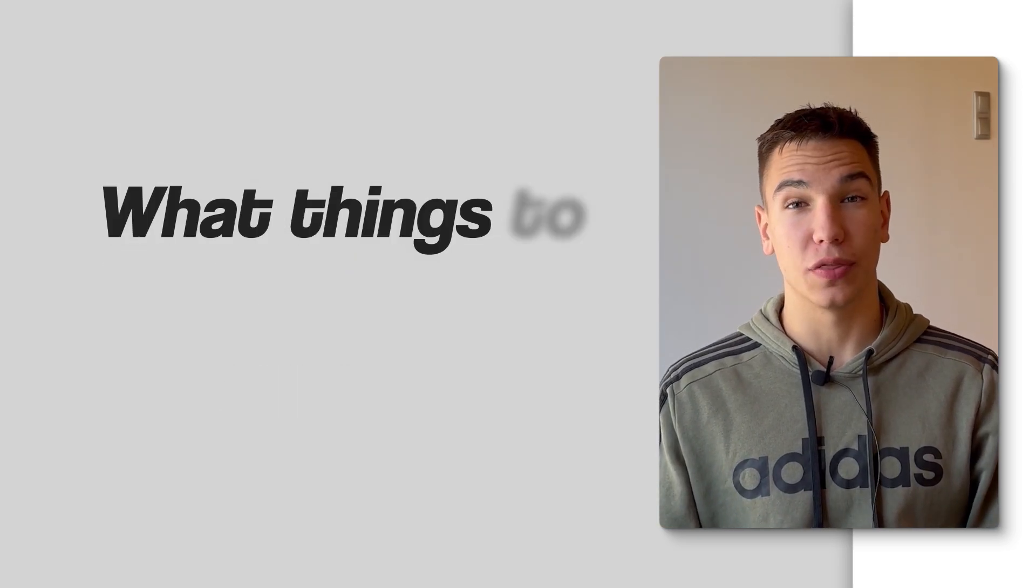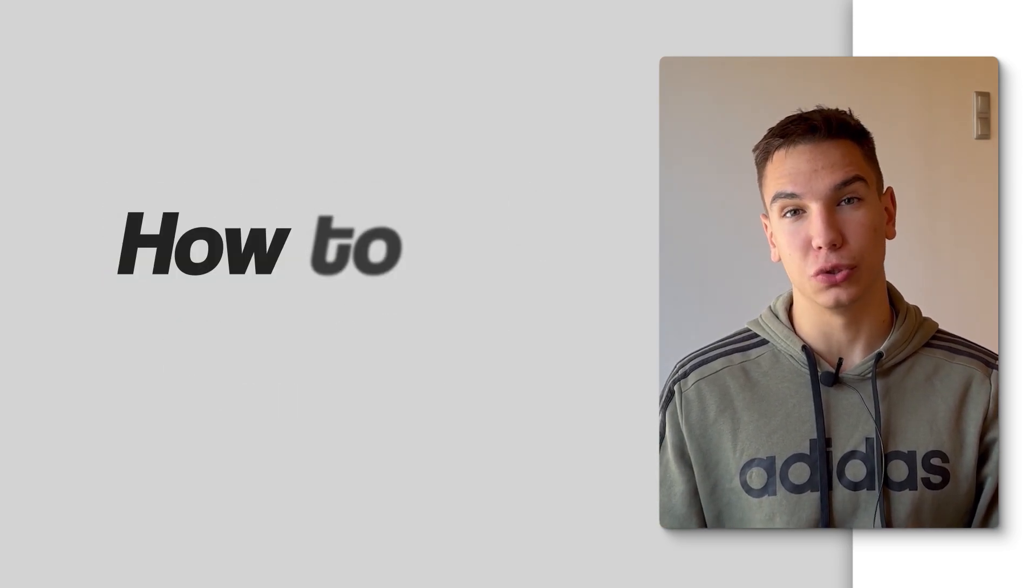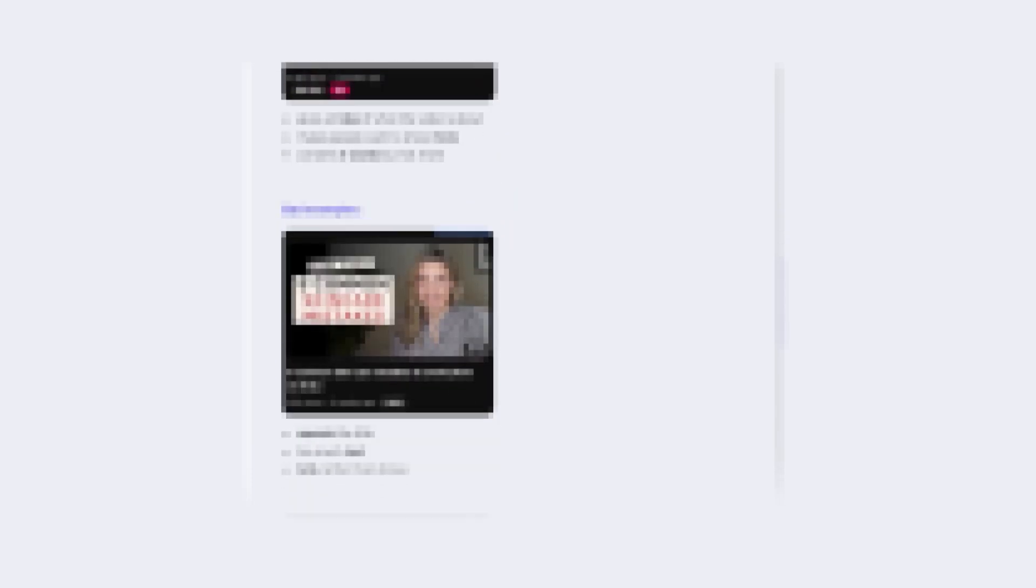I will talk about what things to include on your thumbnails, how to use text, colors, and I will also go over real examples of thumbnails that perform really well and explain why they work.